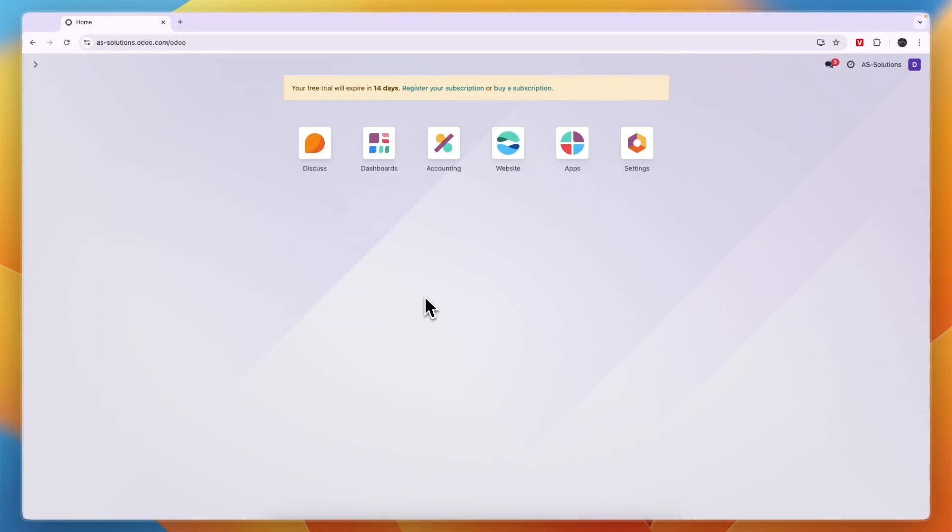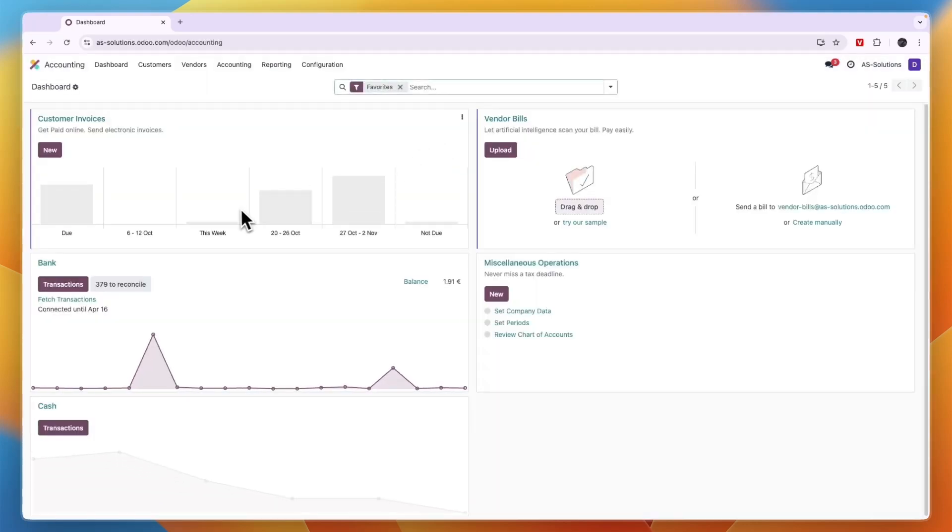In this video I will show you how to create an invoice in Odoo. To do this you will need to have the accounting app. Simply click on the accounting app and open it up.